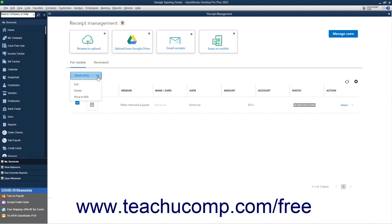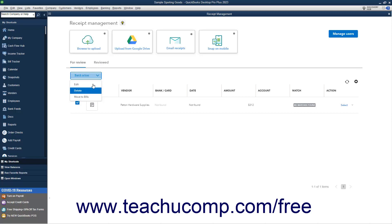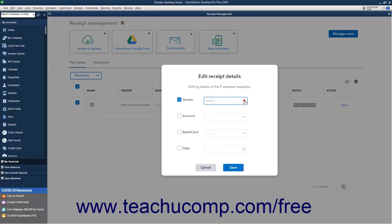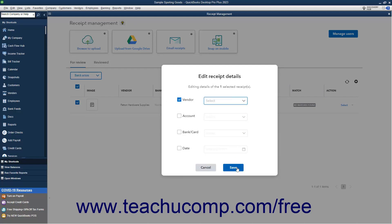Then click the Batch Action dropdown above the list. Then select either Edit, Delete, or Move to Bills. If you select Edit, check the checkbox next to the receipt field to change, and use the adjacent dropdown to select the value to apply to the selected receipts. Then click the Save button to save the changes, or the Cancel button to cancel them.